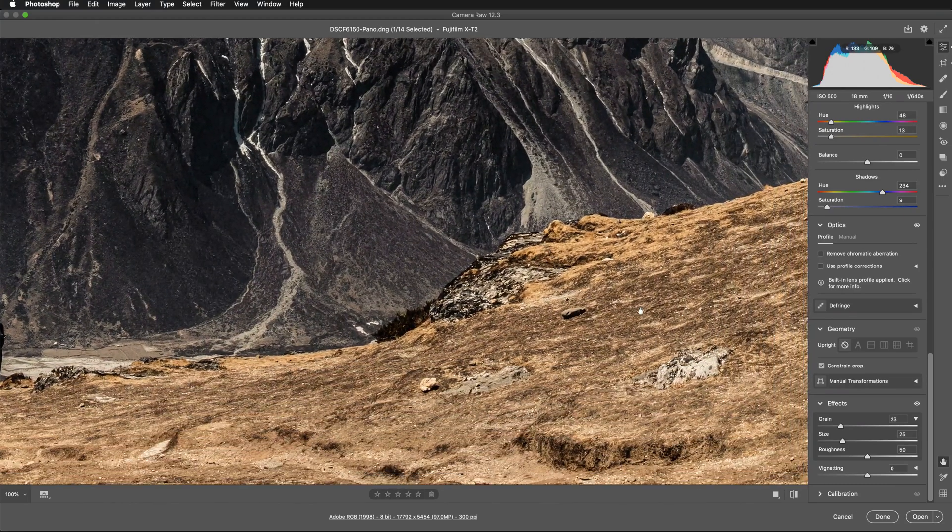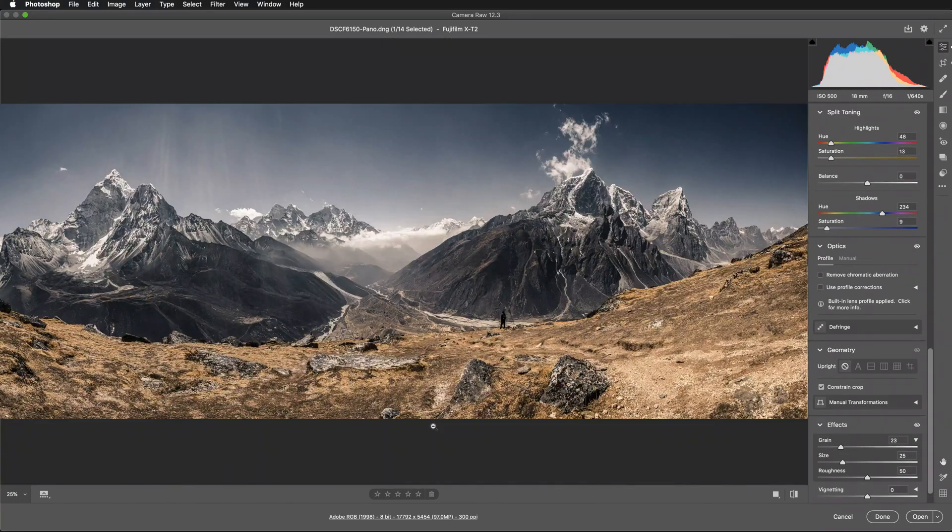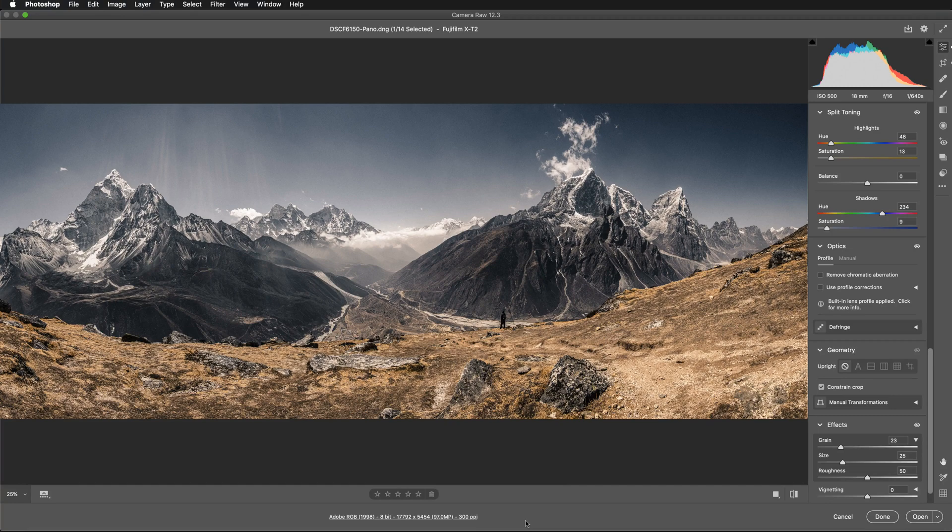So in this video, I have shown you how to create a panorama merge in Adobe Camera Raw. Thanks for watching. This was Kasia Zmokła from Digital Art Classes. See you soon.